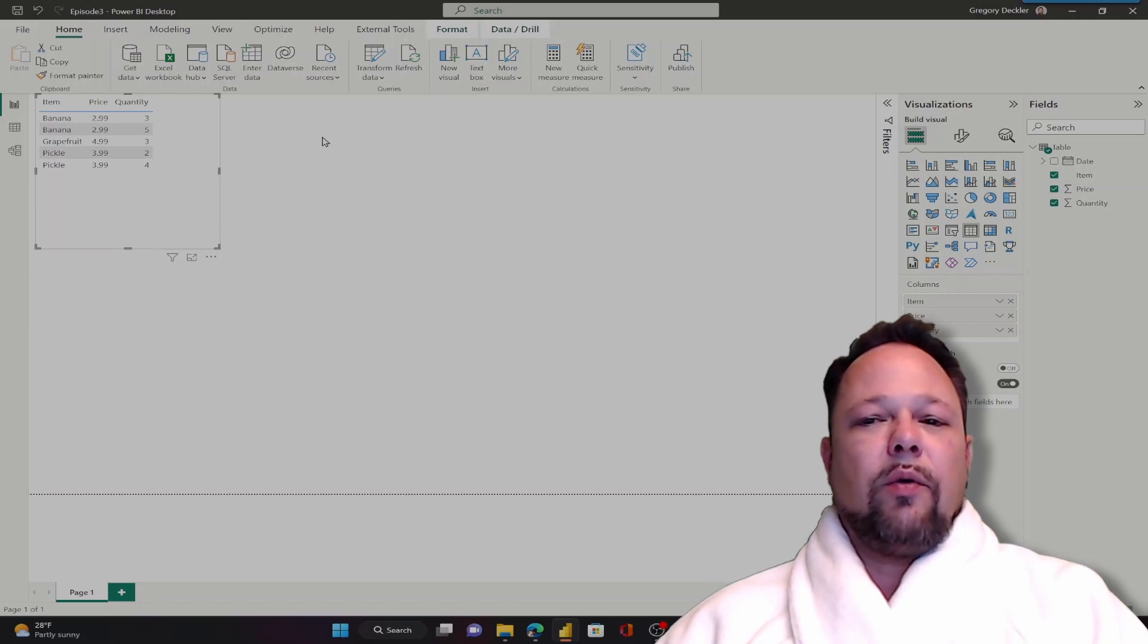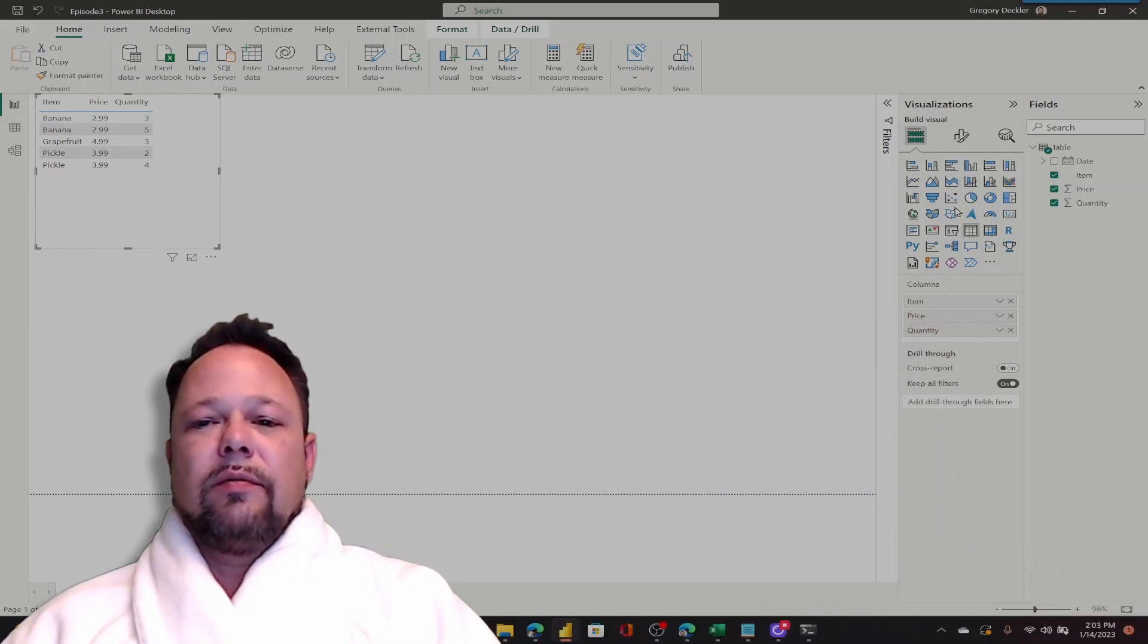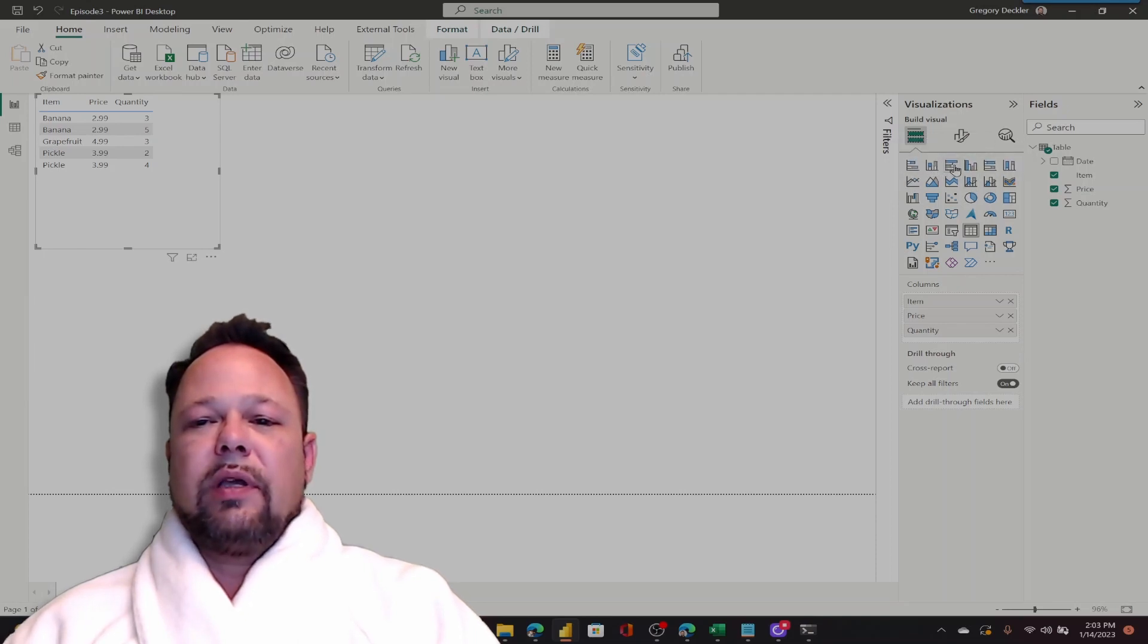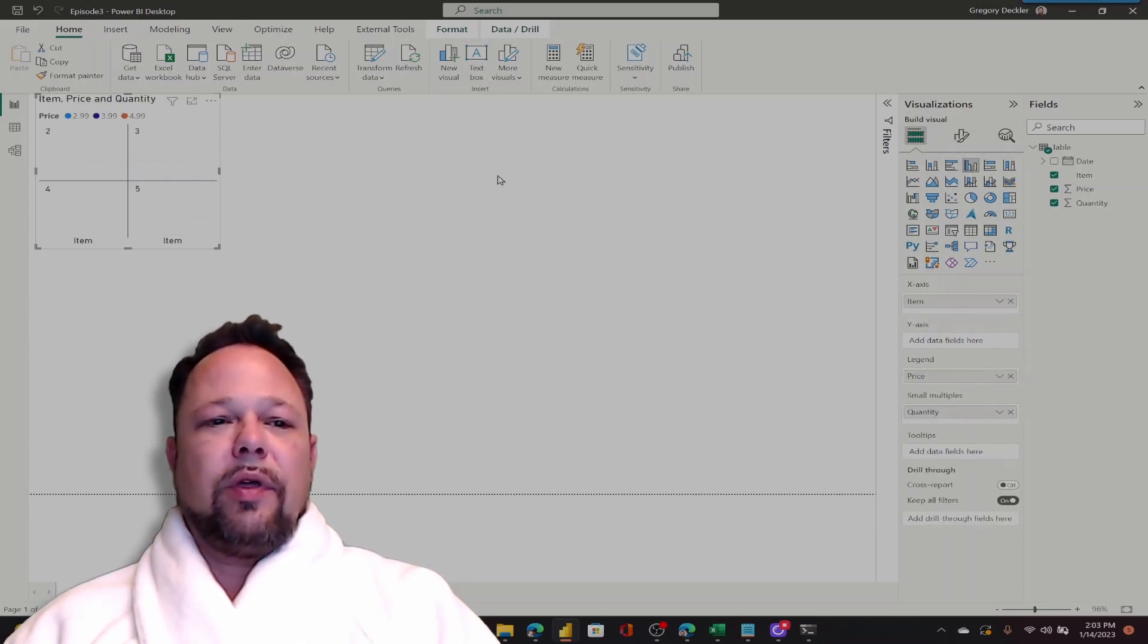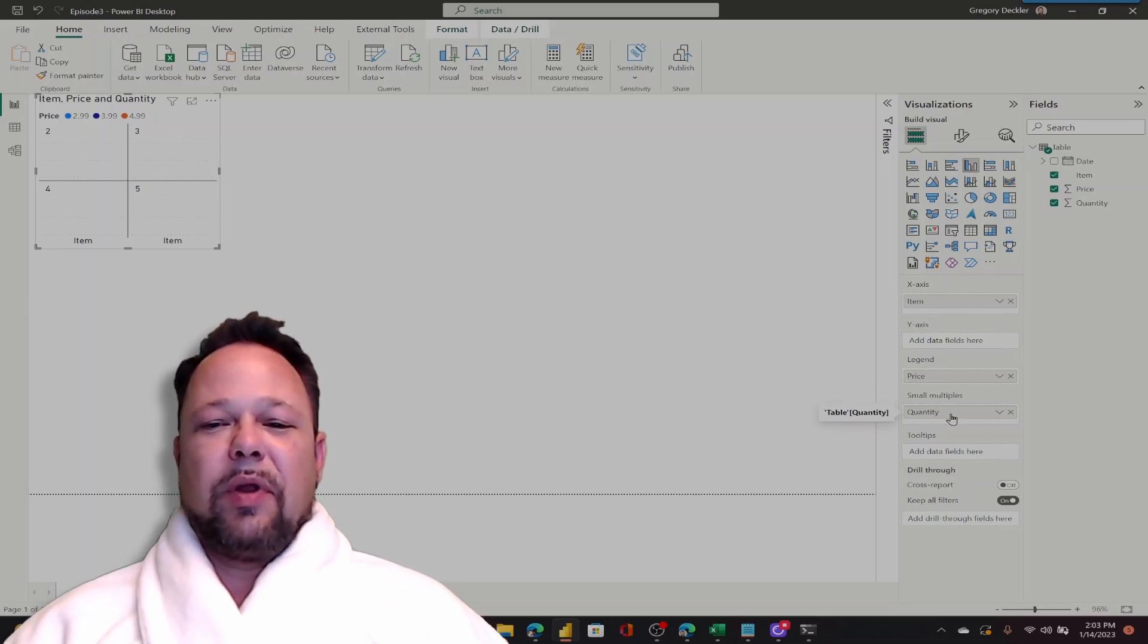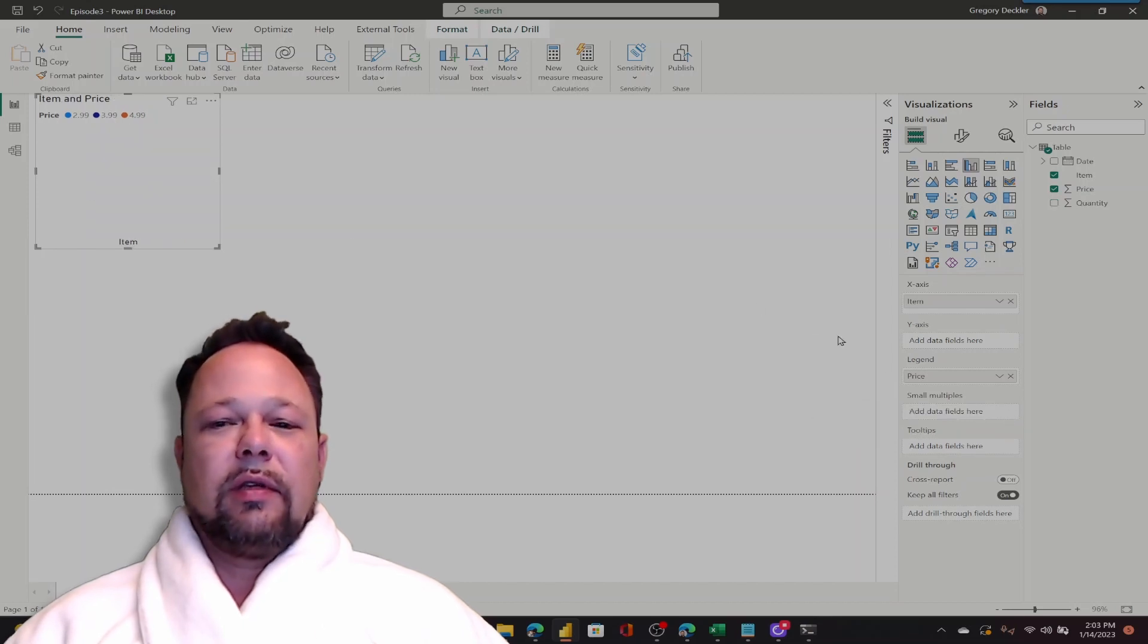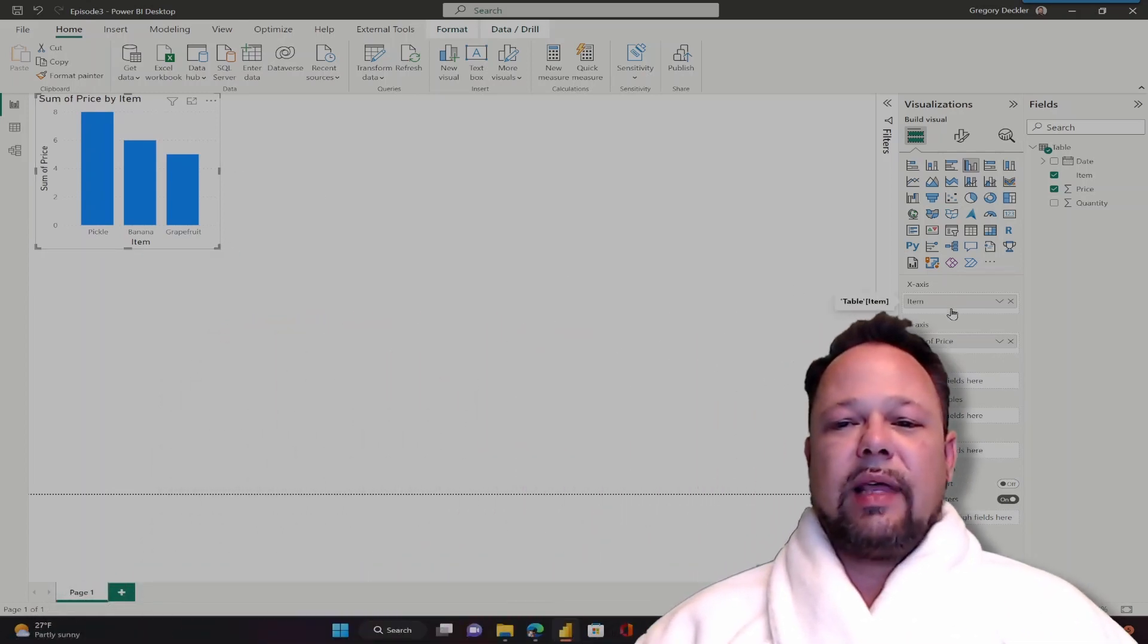Now if I want a different visual then all I have to do is come over here to this visualizations pane and I can just pick a different visual. For example we could pick something like a clustered column chart. Now again it's going to try to do simple things and make guesses. It put a small multiples in that. I'm going to get rid of the small multiples and put my price in my y-axis. And so it's that easy to configure your visuals in Power BI.